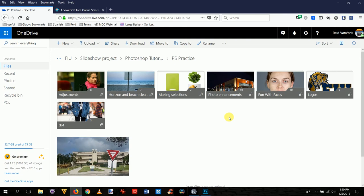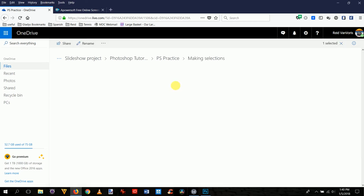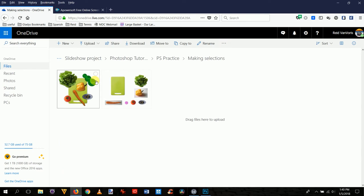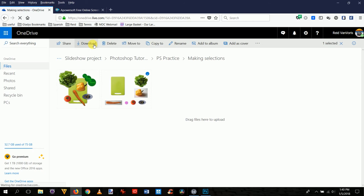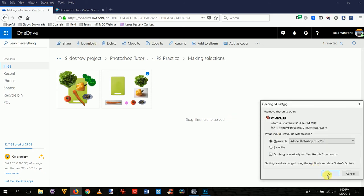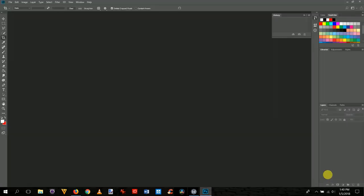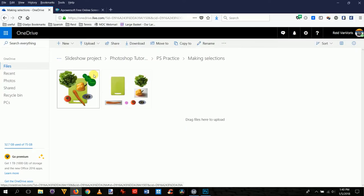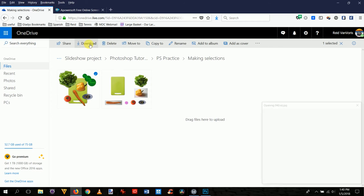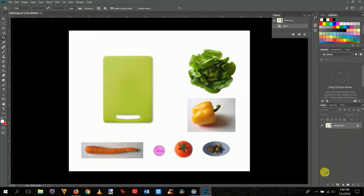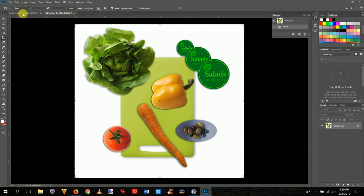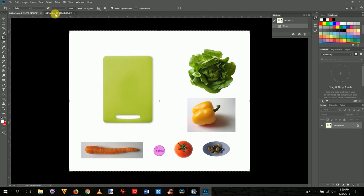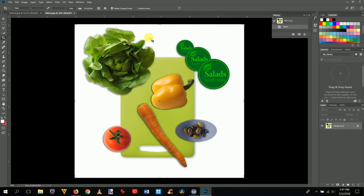We're going to work on using some of the selection tools — that's how you pick part of an image to work on. It's under the 'making selections' folder. We're starting with this image, downloading it and opening it with Photoshop. We've got two pictures: we're starting with this one and we're going to end up with something like this.